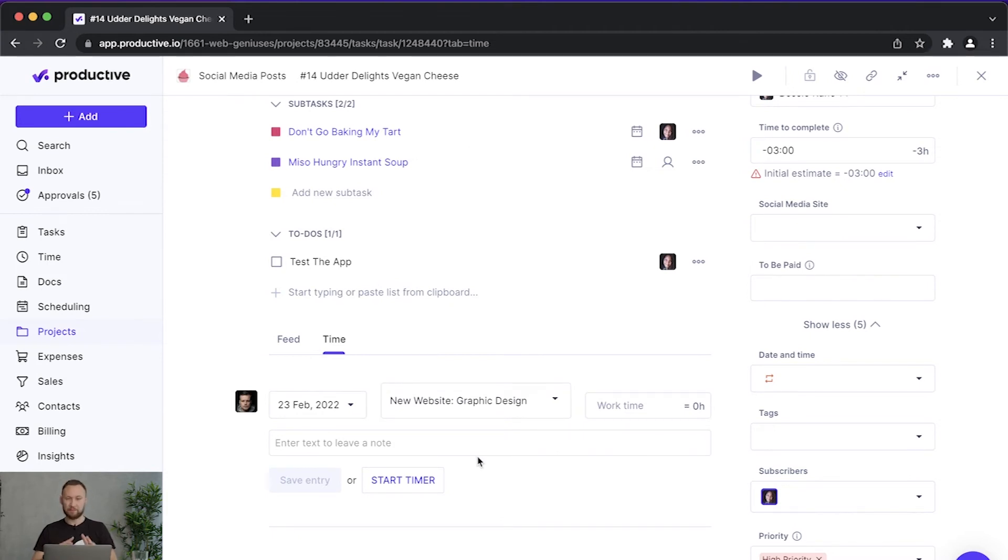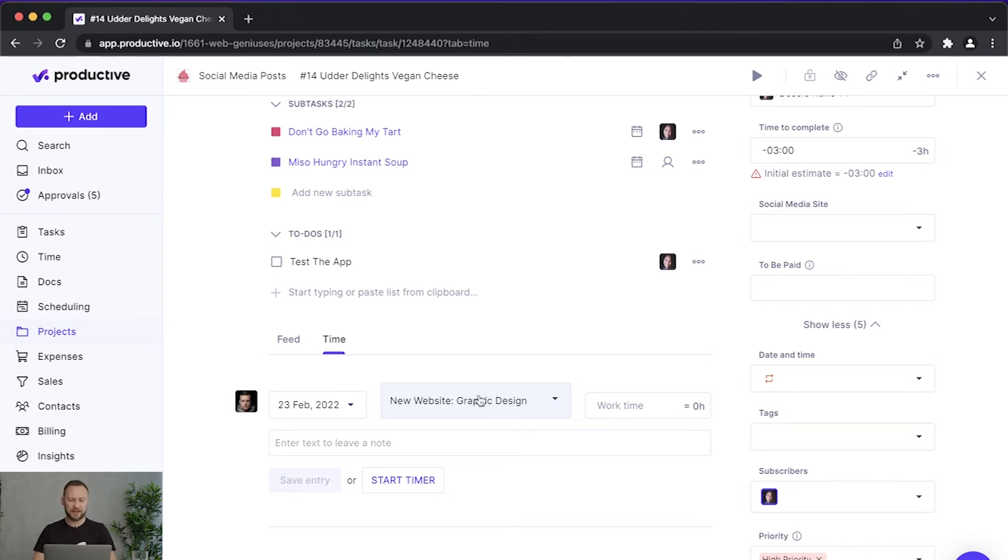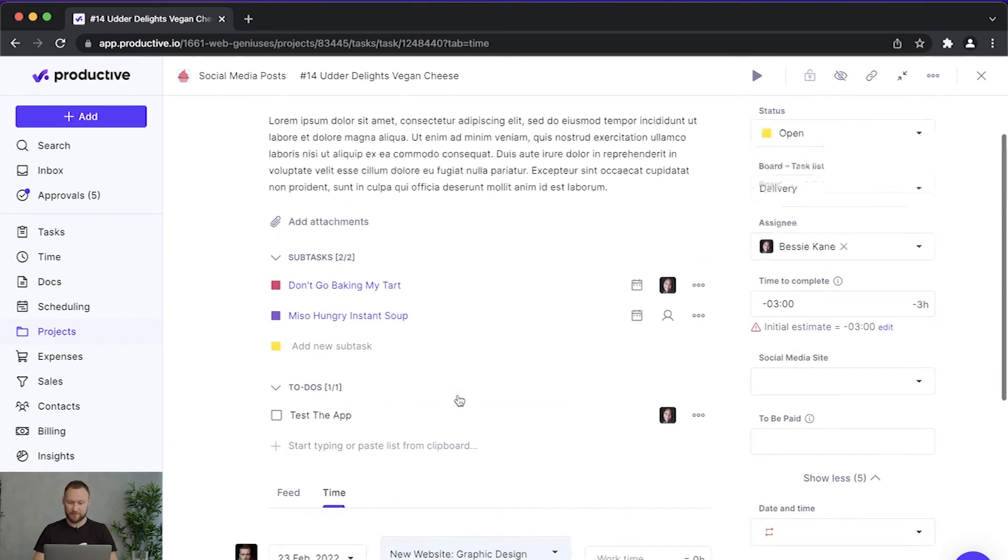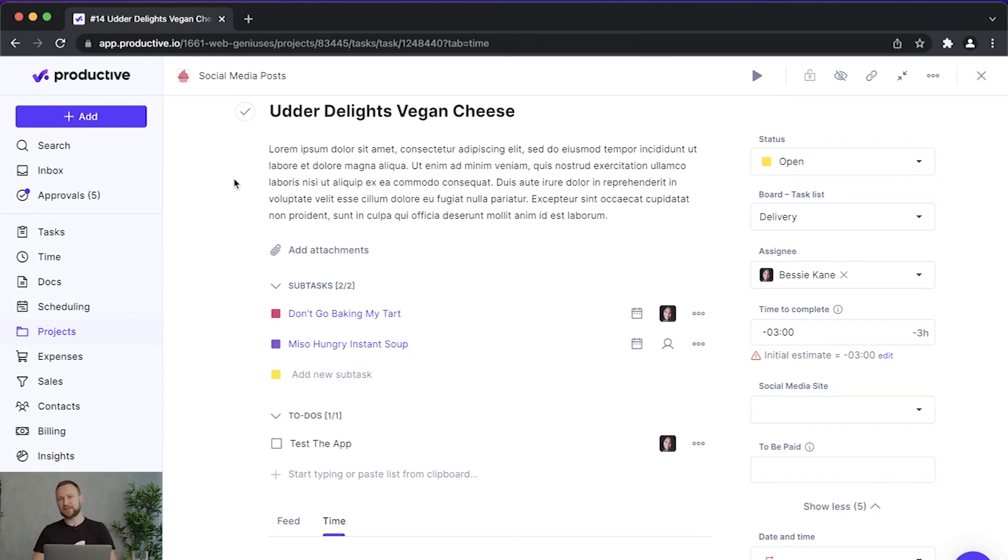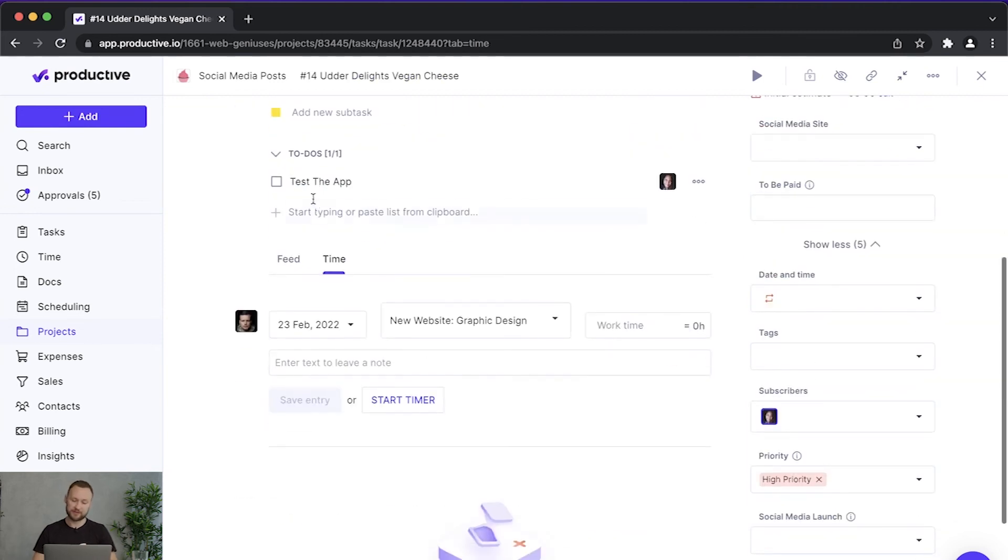And in Productive's mind, I'm still tracking time on graphic design. I'm just using a task to be super specific and just to say that while I was working on graphic design, I was working on this particular task. You can also do it in reverse, in a sense that you would first track time and then you would apply it to a specific task.